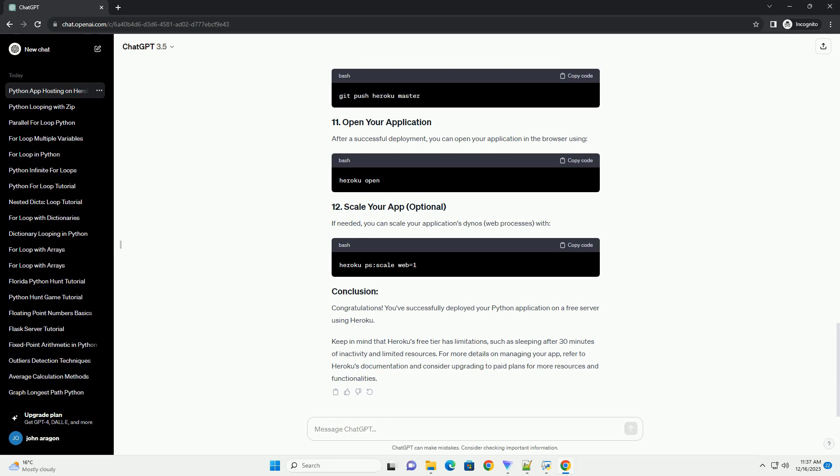Create a PROC file, without any file extension, in your project's root directory. This file tells Heroku how to run your application. For example, replace your_app.py with the name of the main Python file of your application.